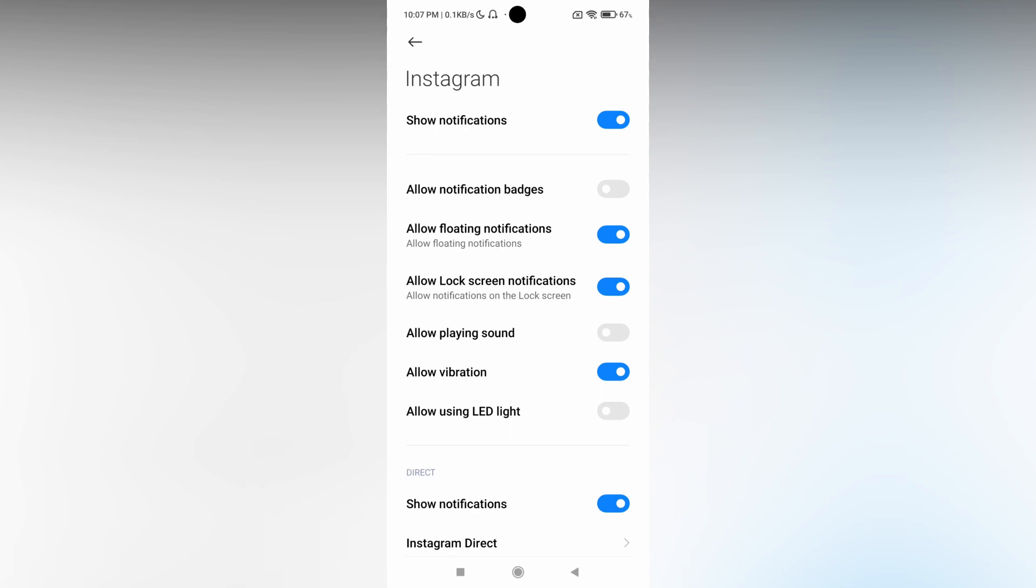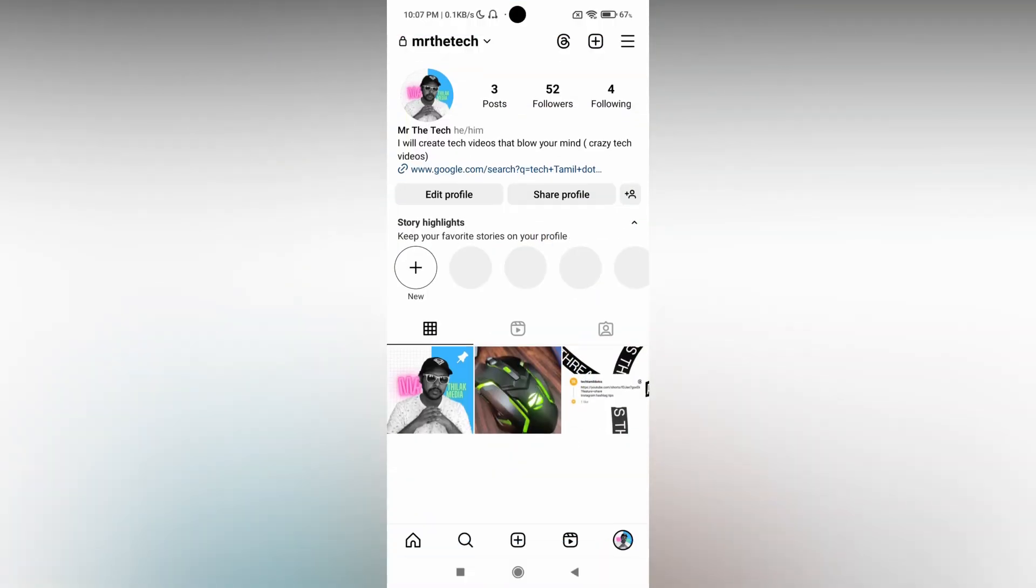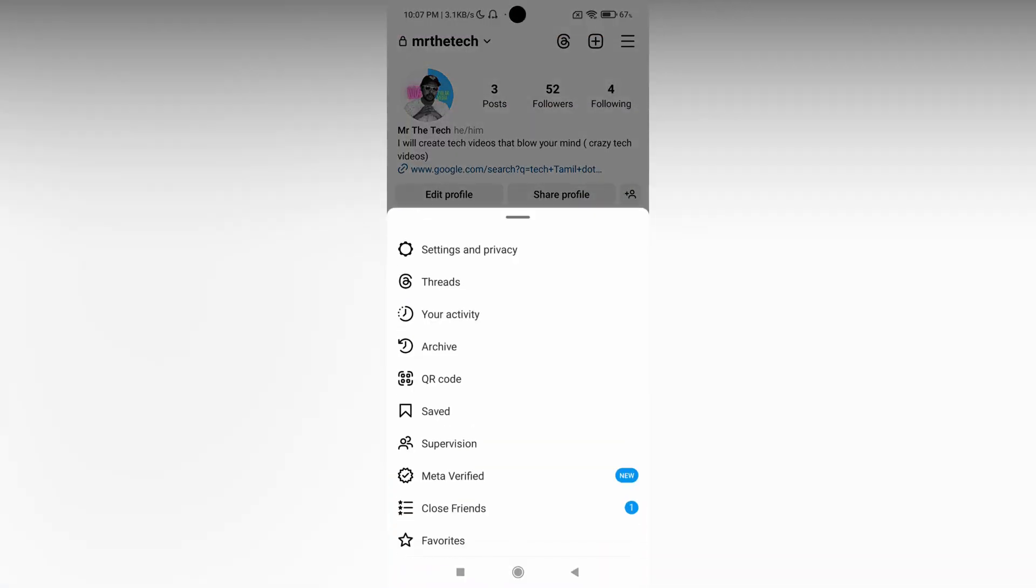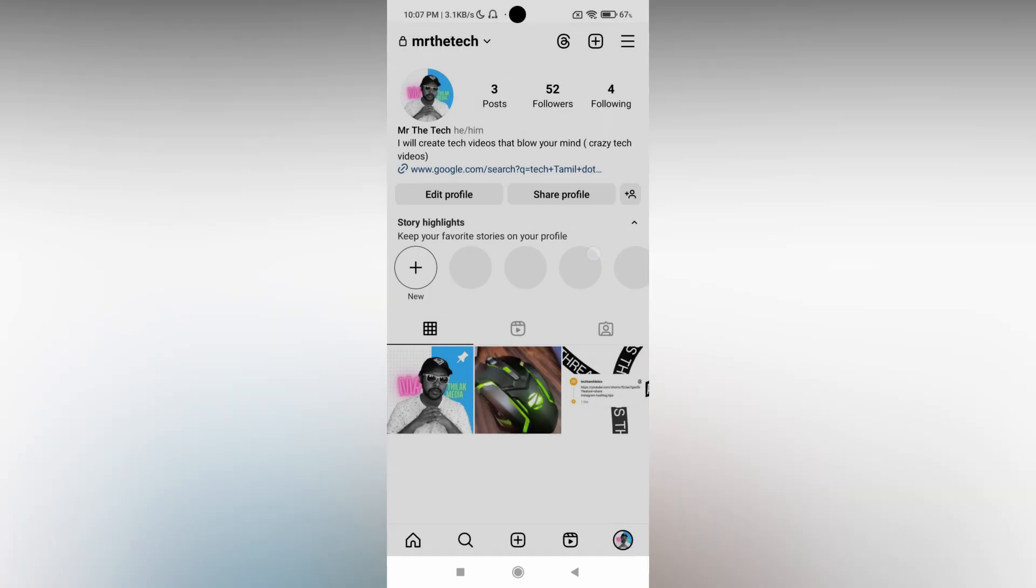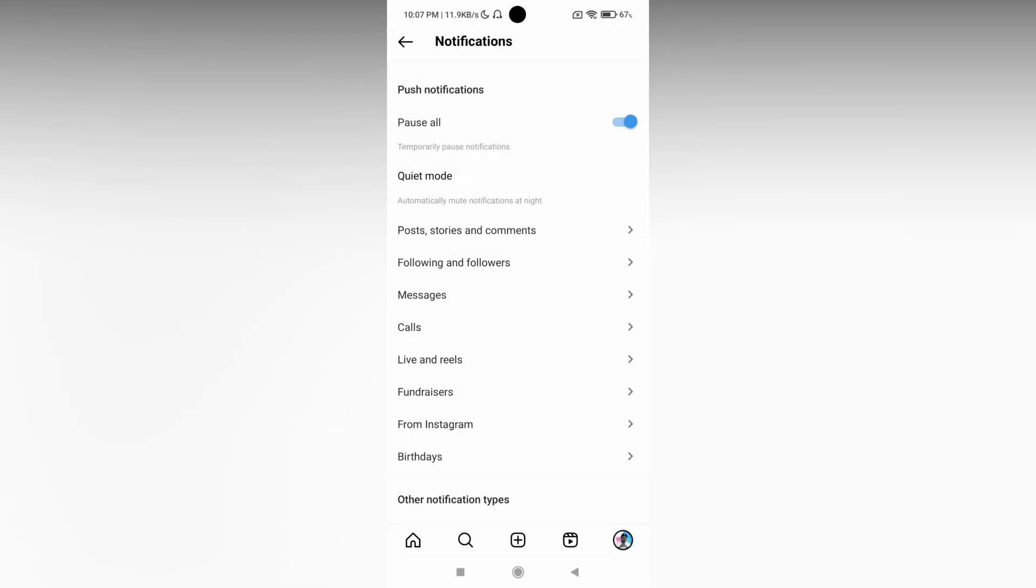The next way: open your Instagram account, click on the three dots, and click on the Settings and Privacy option. Here, click on the Notification Center.